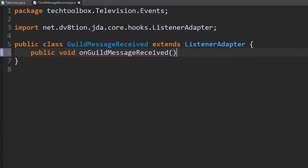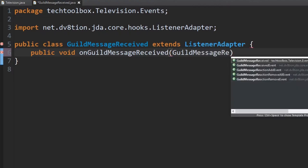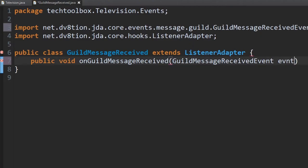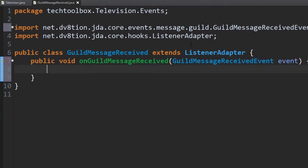I still don't know how to type — I mess up on typing 'GuildMessageReceived' every single time, it's probably a tradition at this point. Anyway, make sure you import everything. This class is going to be something very simple — it's going to basically add the reaction to the message.